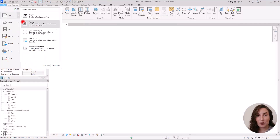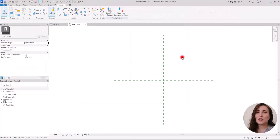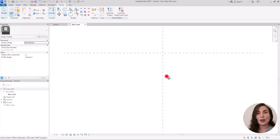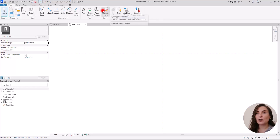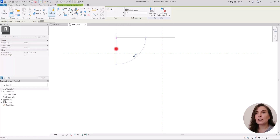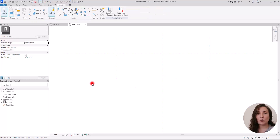Go to File and create a new family in the profile category. We're going to use lots of reference planes, but here I'm going to first start with creating an approximate placement of the wall, and we're going to continue based on that. So I'm going to create some reference planes here and in this part — this is going to be the size of our wall.